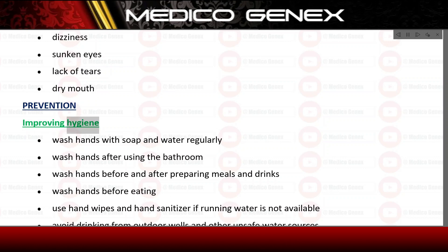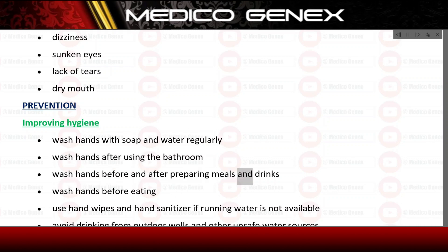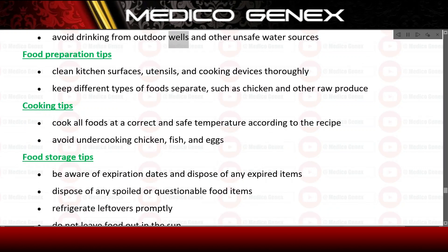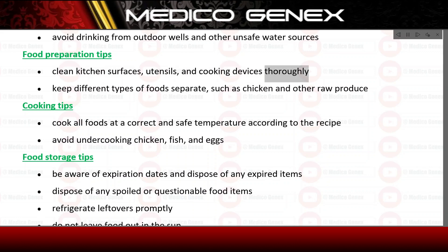Prevention. Improving hygiene: wash hands with soap and water regularly, after using the bathroom, before and after preparing meals and drinks, and before eating. Use hand wipes and hand sanitizer if running water is not available. Avoid drinking from outdoor wells and other unsafe water sources. Food preparation tips: clean kitchen surfaces, utensils, and cooking devices thoroughly. Keep different types of foods separate, such as chicken and other raw produce.